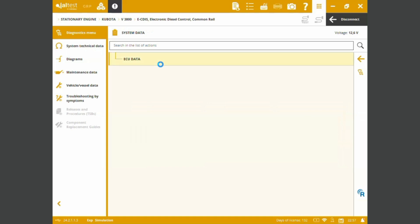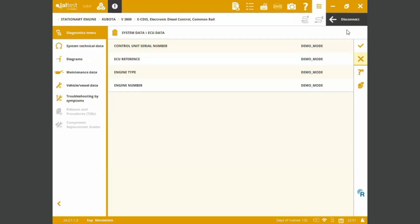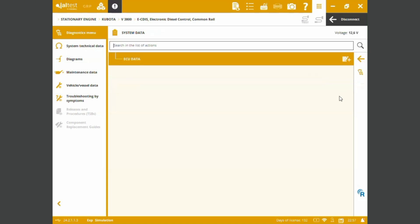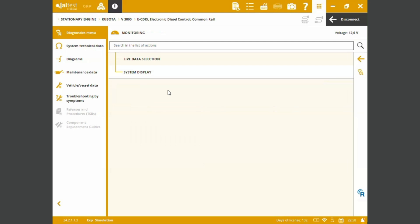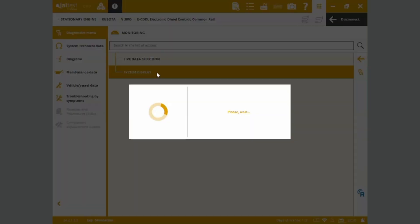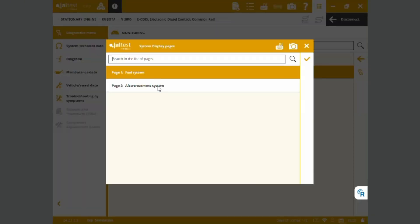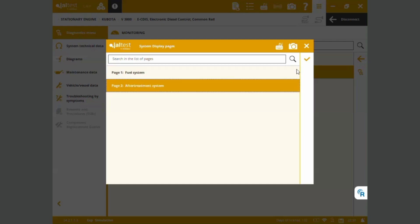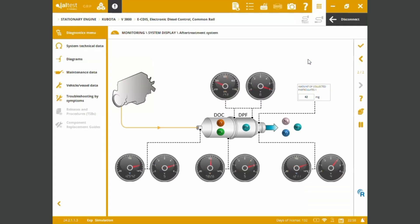We've got system data stored in the ECU, ECU reference, engine type, engine number, serial numbers. Always in there, we can perform live measurements, show off some system displays for the fuel system or the after treatment system. For the sake of the video, we're choosing after treatment system configuration.